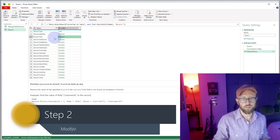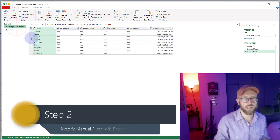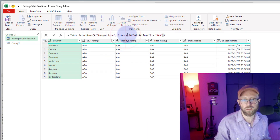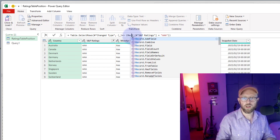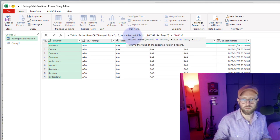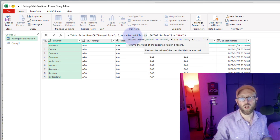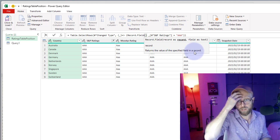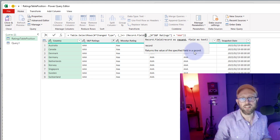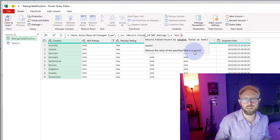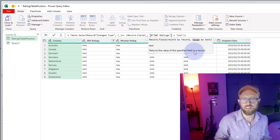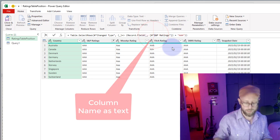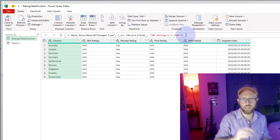Let's apply Record.Field to our query. The syntax is: Record.Field with the first parameter being a record — we use underscore for that — and the second parameter being the field name as text, in our case 'S&P Ratings.' This works, but it's still hardcoded — if the column name changes to 'SNP' in the next dataset it will break.